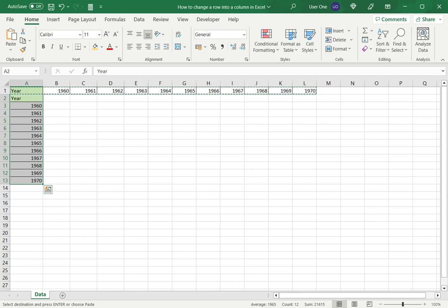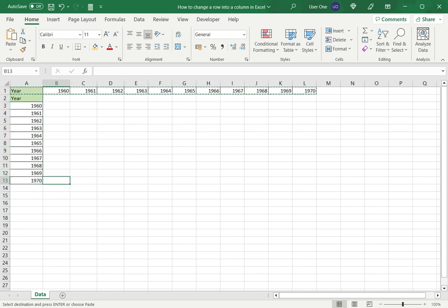So what this does is it copies the data from the row and converts it into a column. This is how to change your row into a column in Excel. Please read the appended article for further guide.